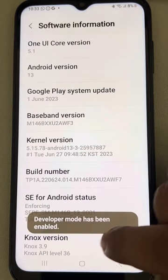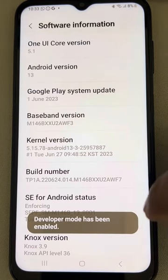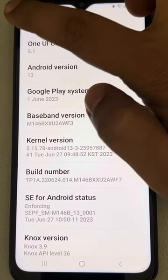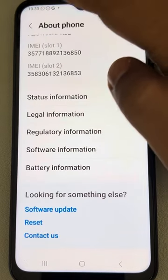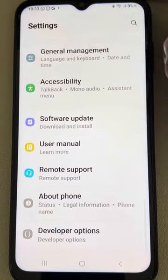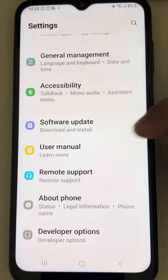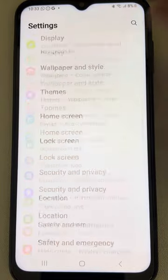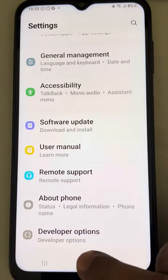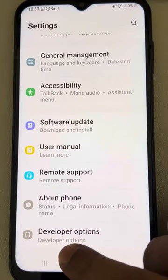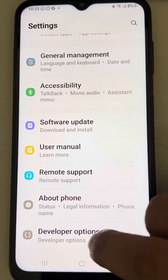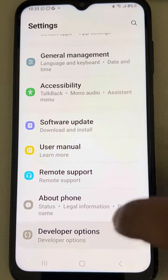Enter your password and you'll see that Developer Mode has now been enabled. Go back, then open Settings and scroll to the very bottom — you can see Developer Options there. Tap on it.